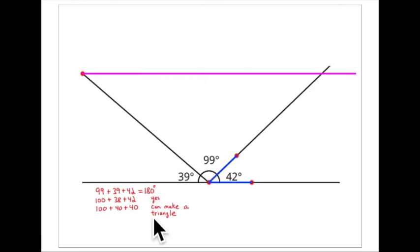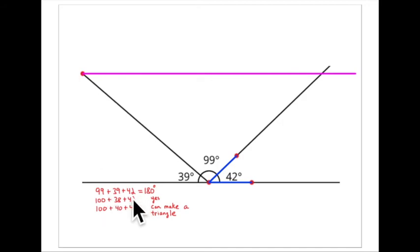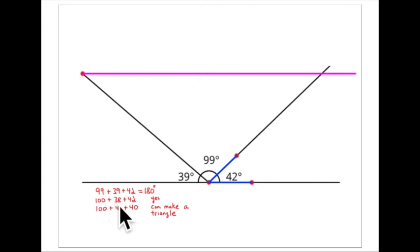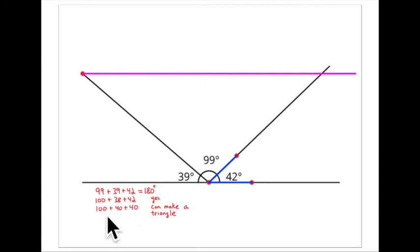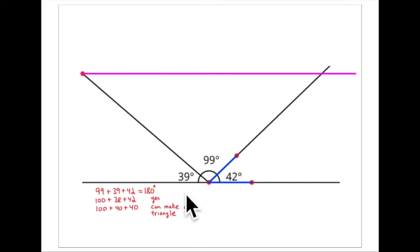Do they add to 180 degrees? Let's check mathematically: 99 plus 39 plus 42. Mentally, take one away from 39 and add it to 99 — that becomes 100 plus 38 plus 42. Then take two away from 42 and add it to 38 — it becomes 100 plus 40 plus 40, which certainly adds to 180. It had to.